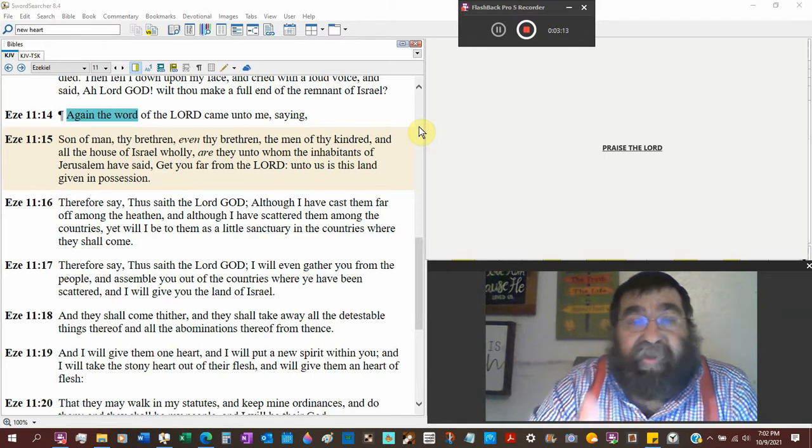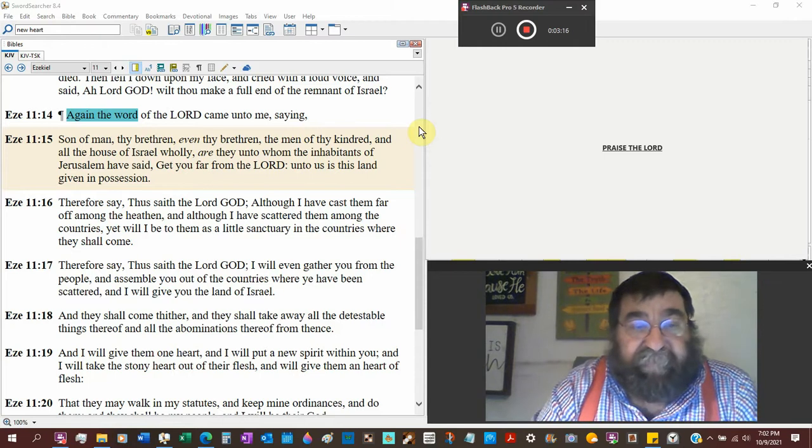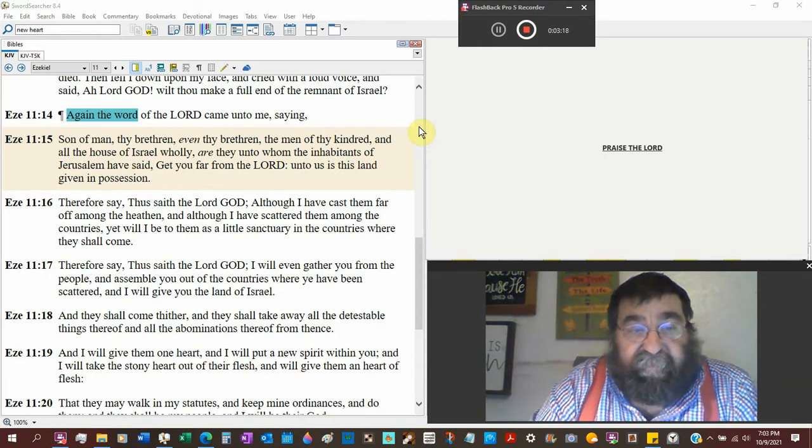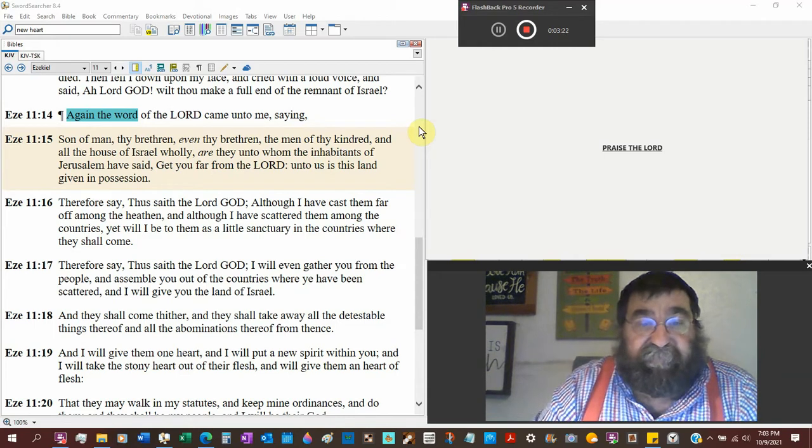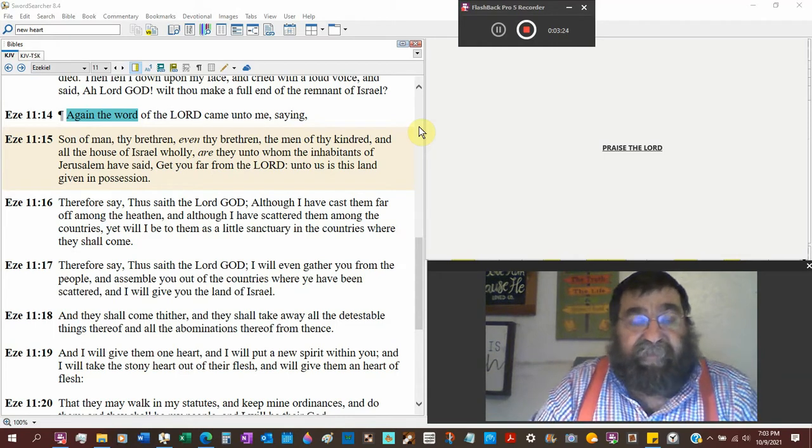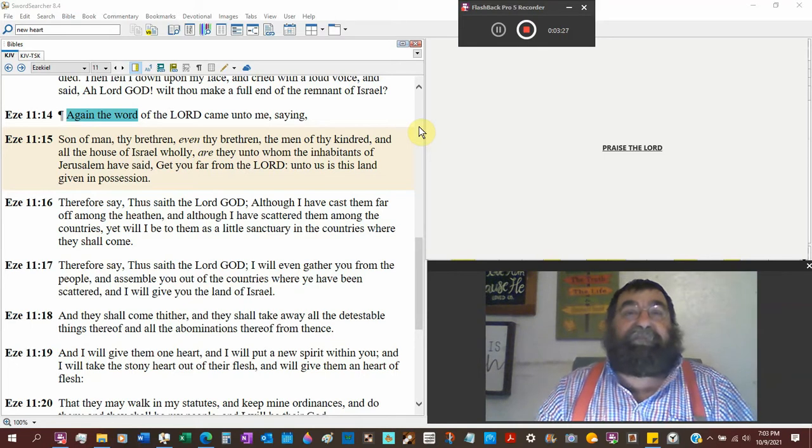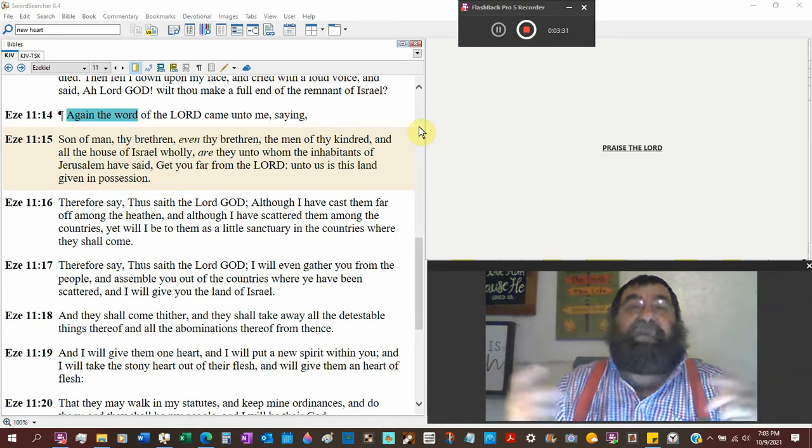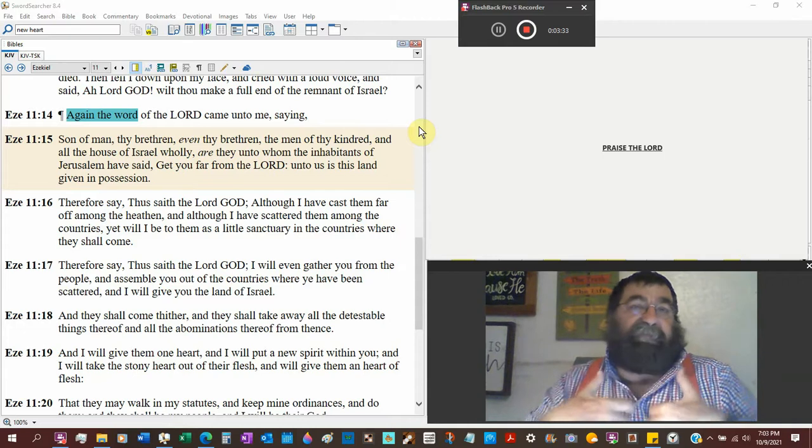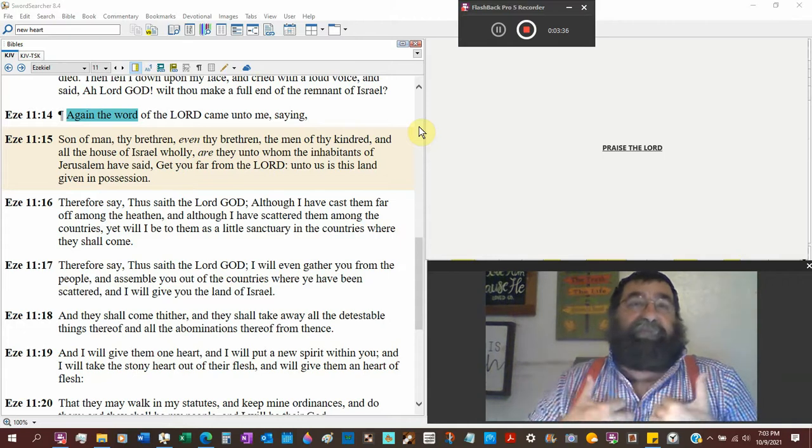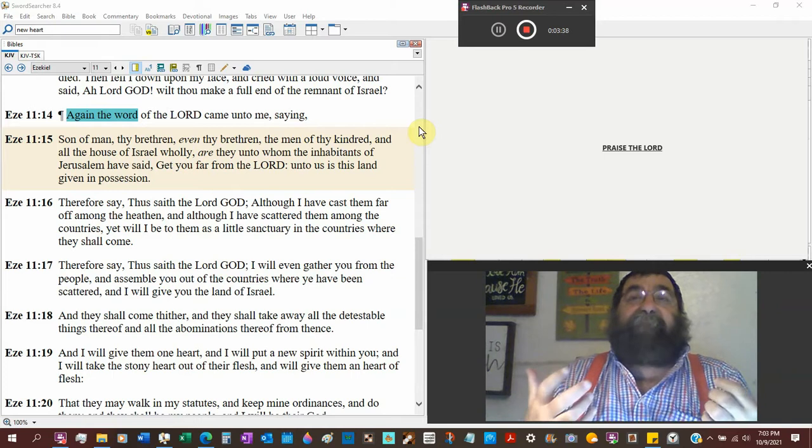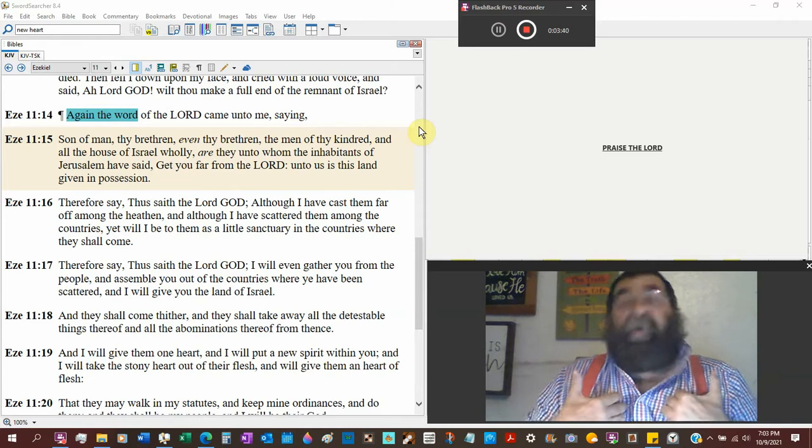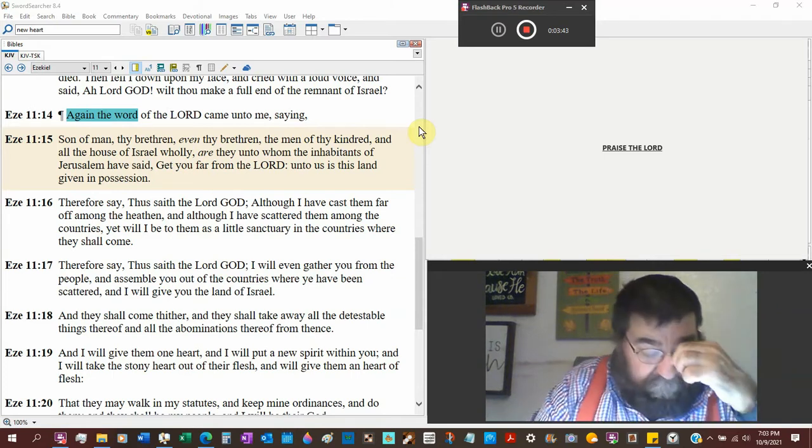Jesus Christ was complimented. He gave the blind to see, he gave the deaf to hear, the lepers were cleansed, the dead were raised, but where was the compliments at the cross? They are unto whom the inhabitants of Jerusalem have said, Get you far from the Lord, unto us is the land given in possession.